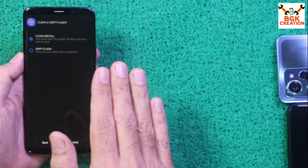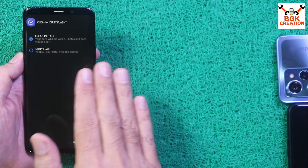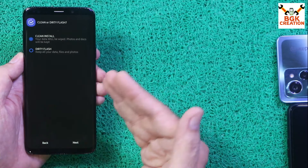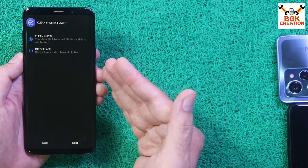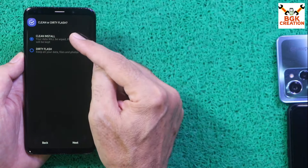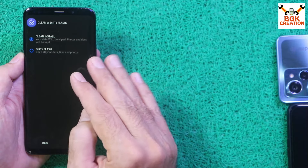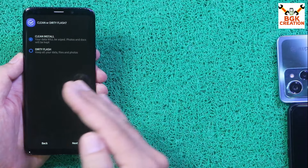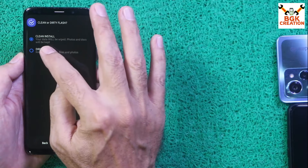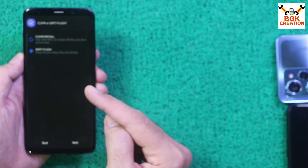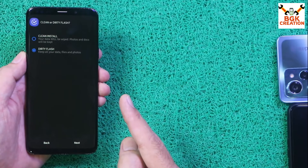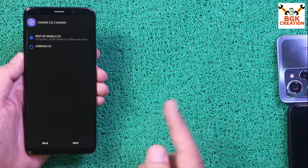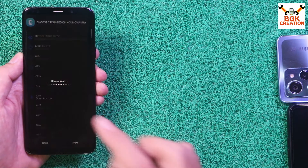Select Dirty Flash if you don't want to lose your data or installed applications from Noble ROM 4.1.1. If you select Clean Install, it will format everything and erase all data. Select Dirty Flash to update Noble ROM from 4.1.1 to 4.3 without data loss, then tap Next.